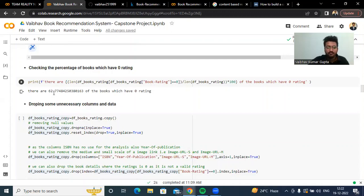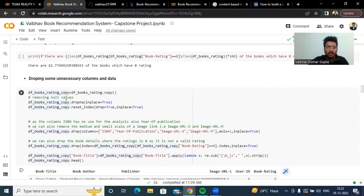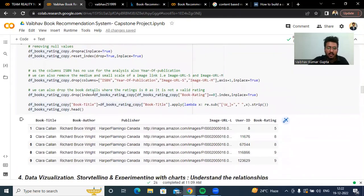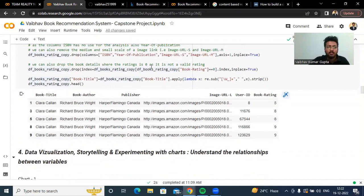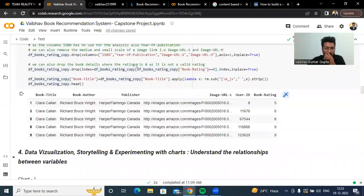We are dropping some unnecessary columns like ISBN, year of publication, image URL S, and image URL M. We are also dropping some values from book rating where the book rating is zero, as we know that a book rating of zero cannot make any sense — it was not a valid rating.